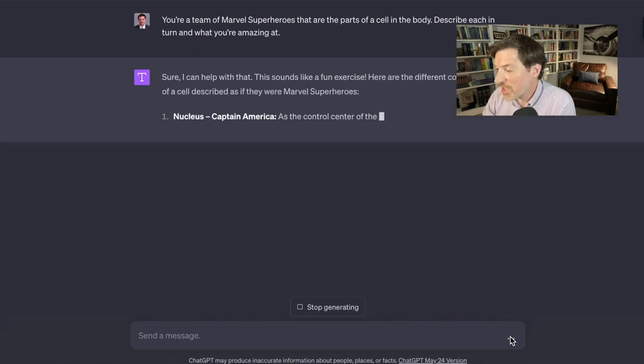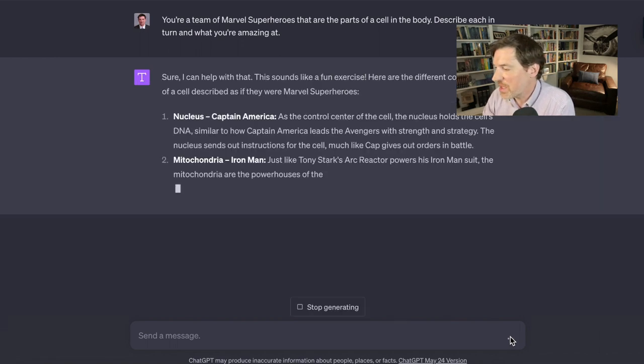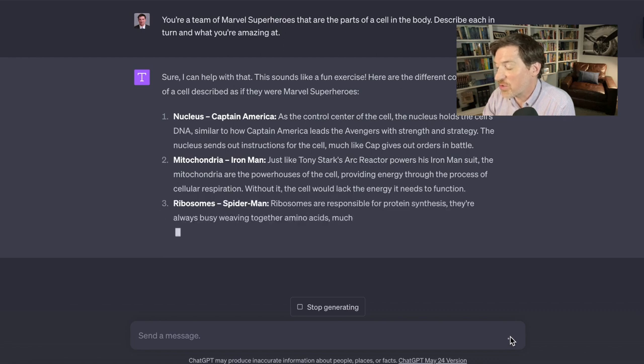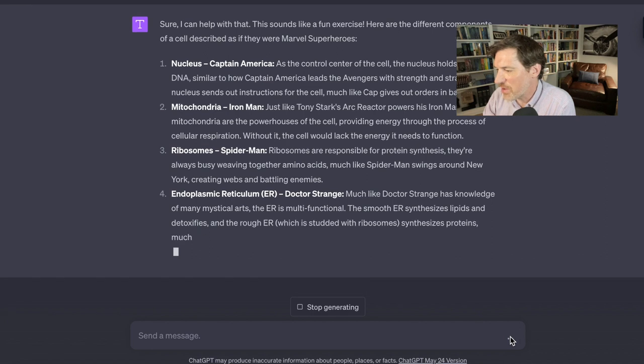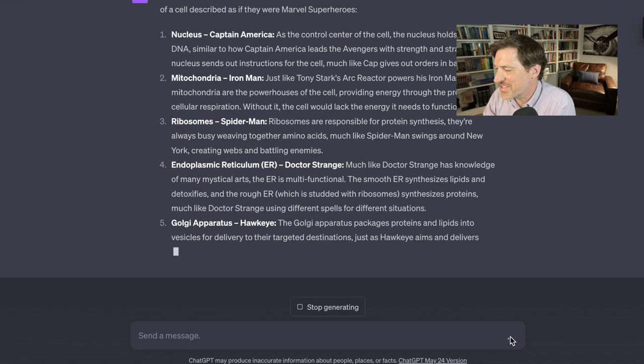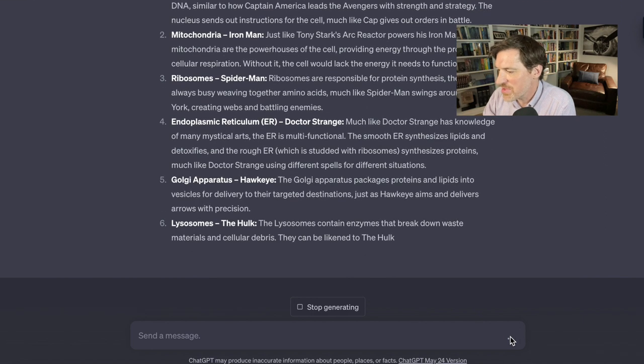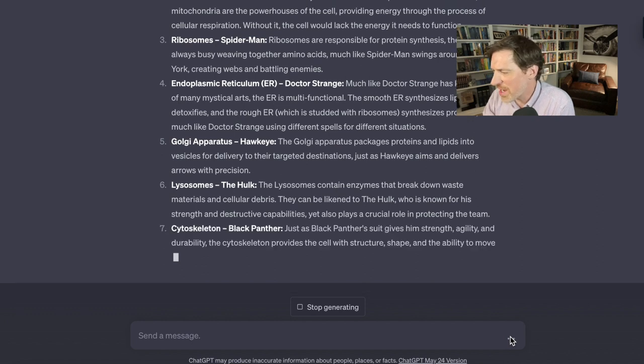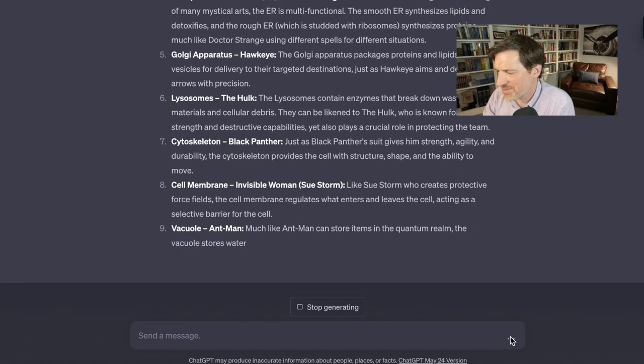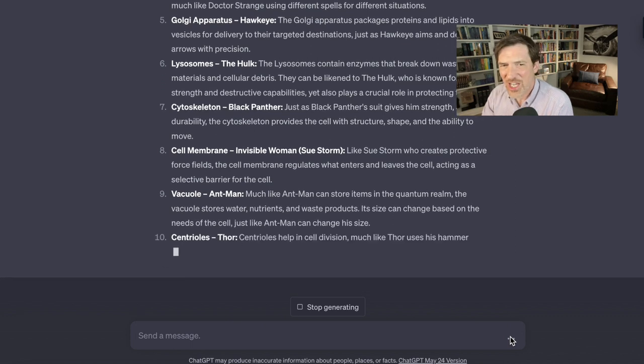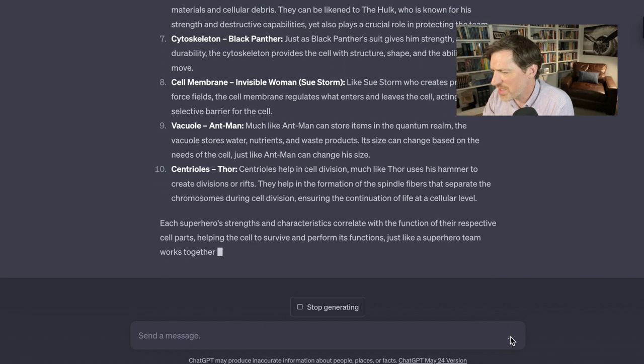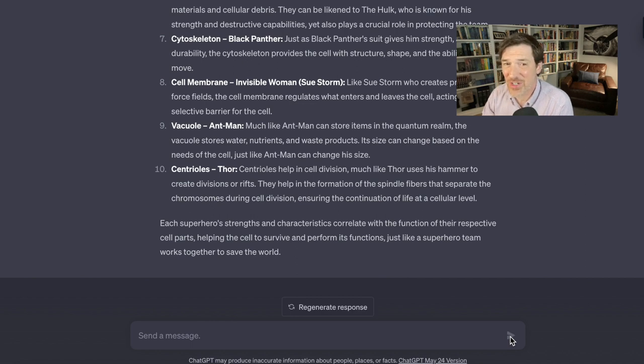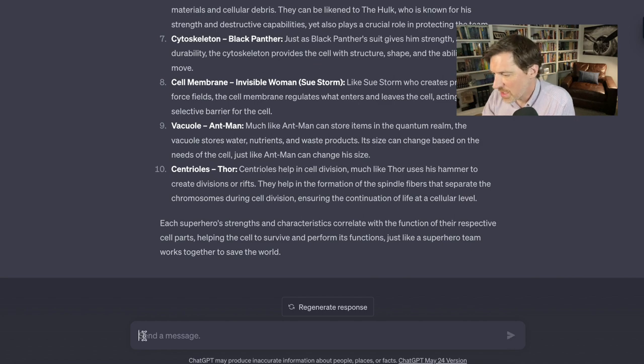Sure, I can help with that. That sounds like a fun exercise. Thanks, ChatGPT. Here are the different components of the cell. The nucleus is Captain America as the control center of the nucleus controls the DNA, similar to how Captain America leads the Avengers with strength and strategy. The mitochondria is Iron Man, just like Tony Stark's arc reactor powers Iron Man, the mitochondria is the powerhouse of the cell. Ribosomes are Spider-Man. ChatGPT knows a lot about Marvel. This is actually really good. It's describing all these parts of the cells, which I'm not going to try to pronounce because you guys who are biologists out there are going to think I'm an idiot.